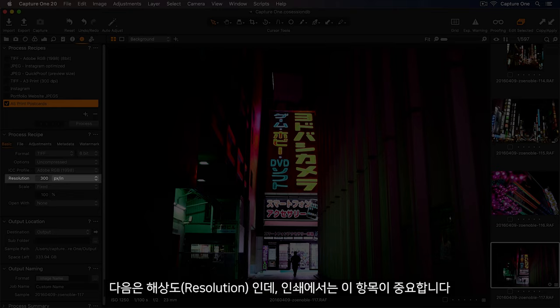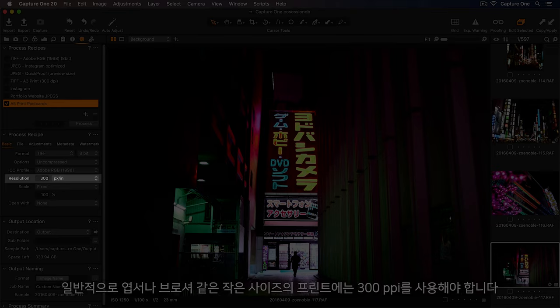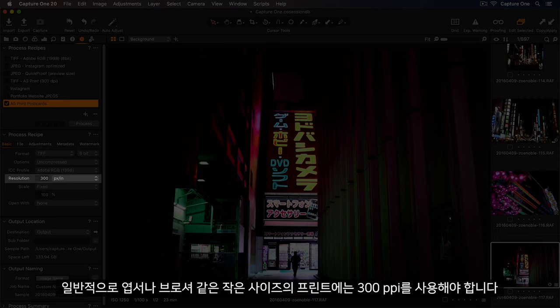Next we have resolution, which is important for printing. A general guide is that if your print will be handheld, like a postcard or brochure, then a PPI of 300 should be used.